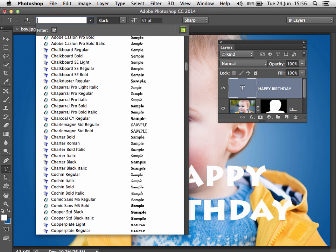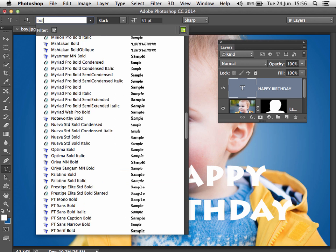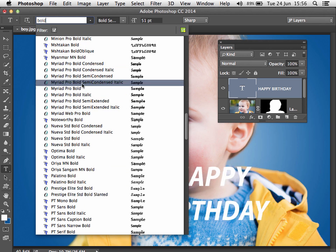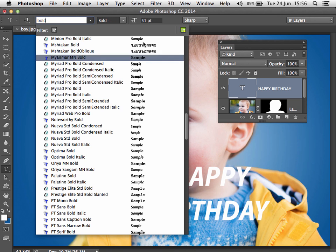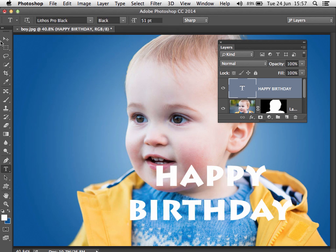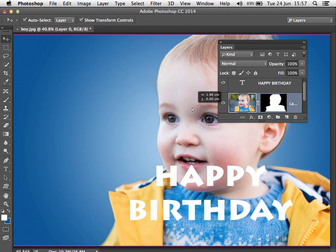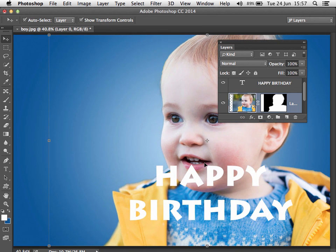One last thing about fonts: we can now type in the search box here to quickly seek out different fonts — we could even type 'bold' to seek out all of the bold fonts. That just helps to speed up the process of choosing a font.